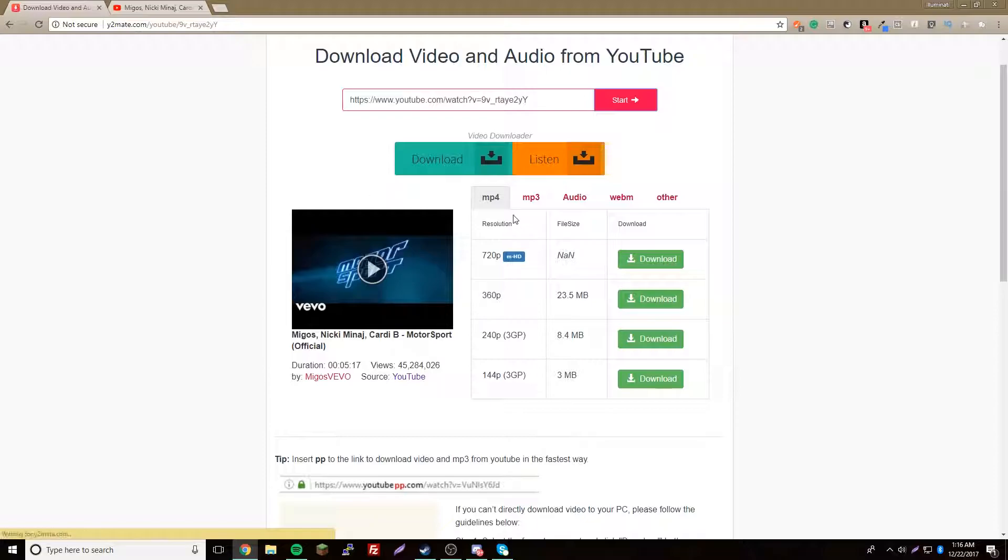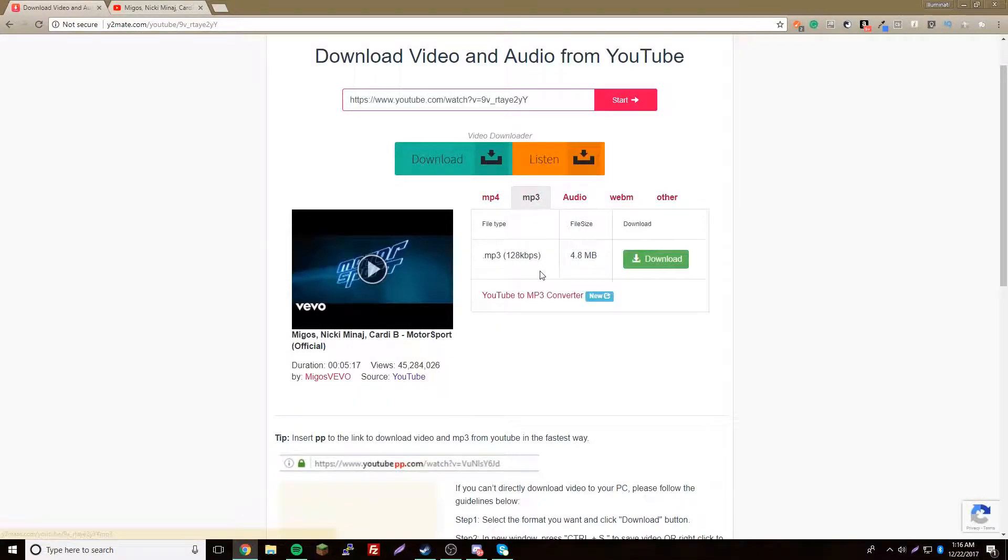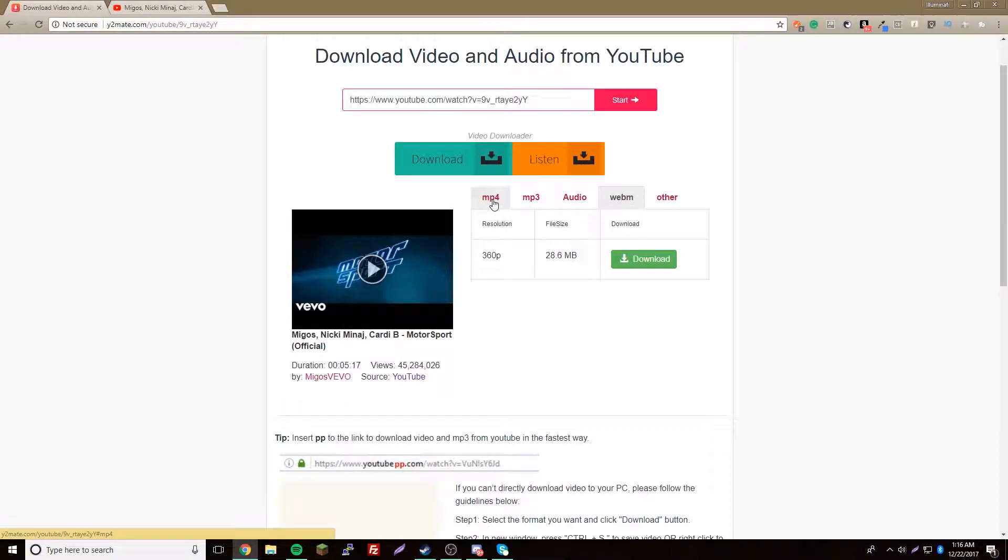And you get a cool little option menu where you can choose whether to have HD or just any quality, or you can do just audio. It's really nice, that's really cool.